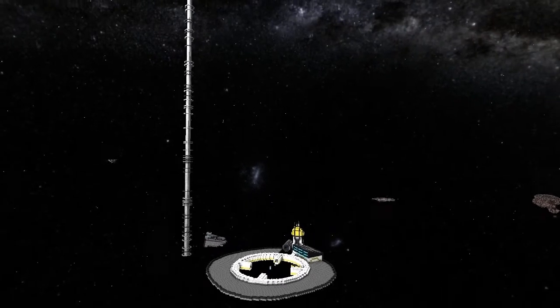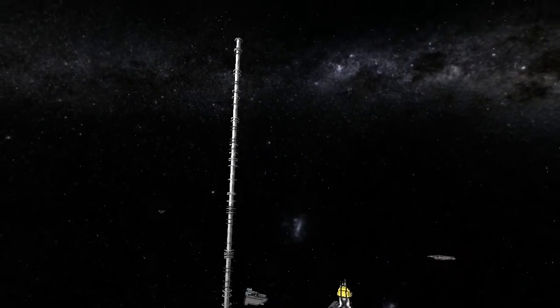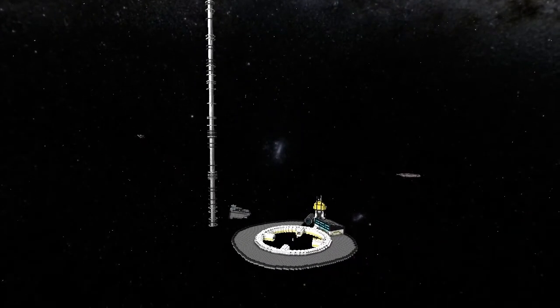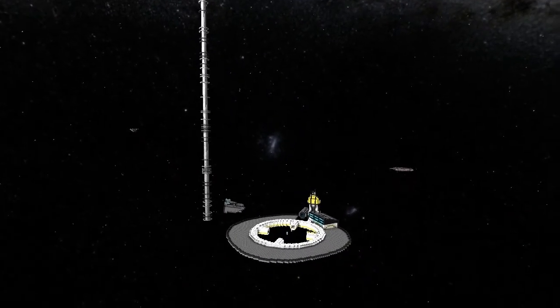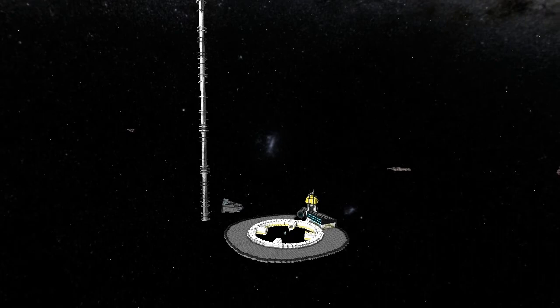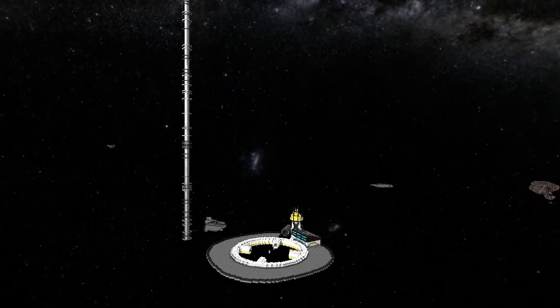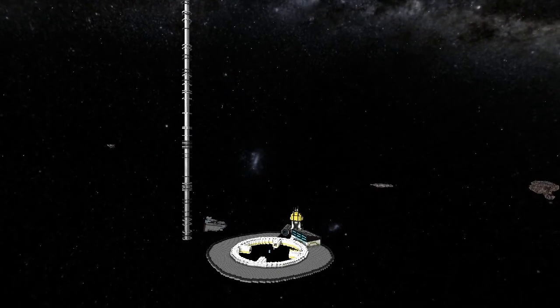I decided to build a repair ship because I hadn't actually used the repair beams in anything bigger than a shuttle. I thought, let's make a ship that we can repair capitals with.